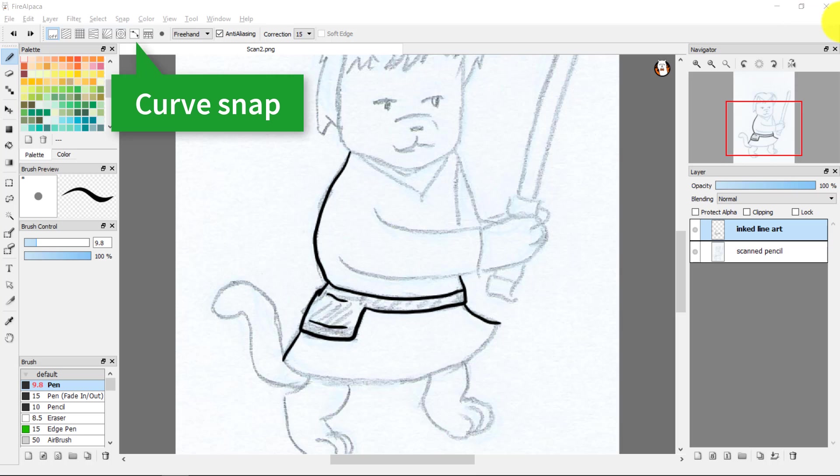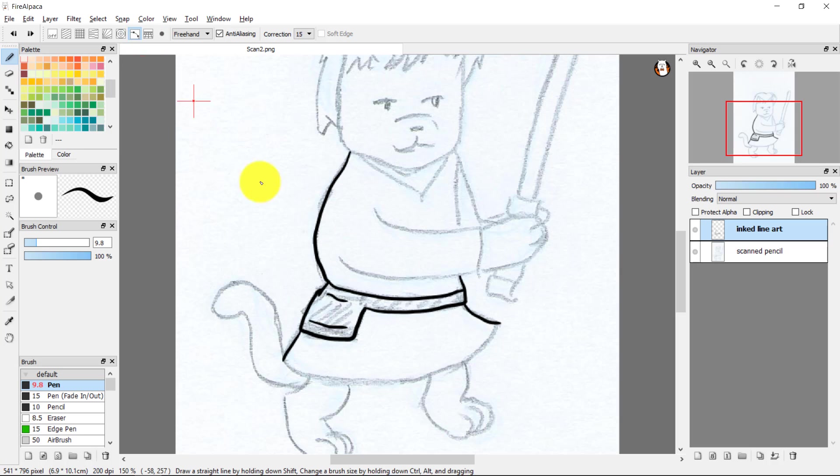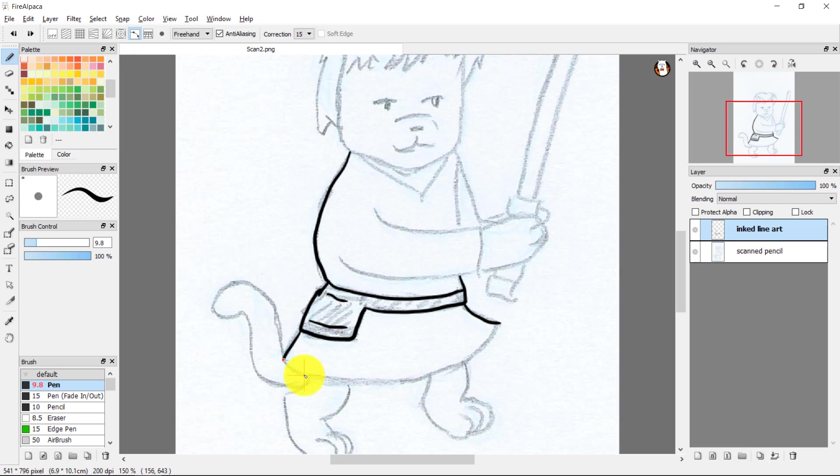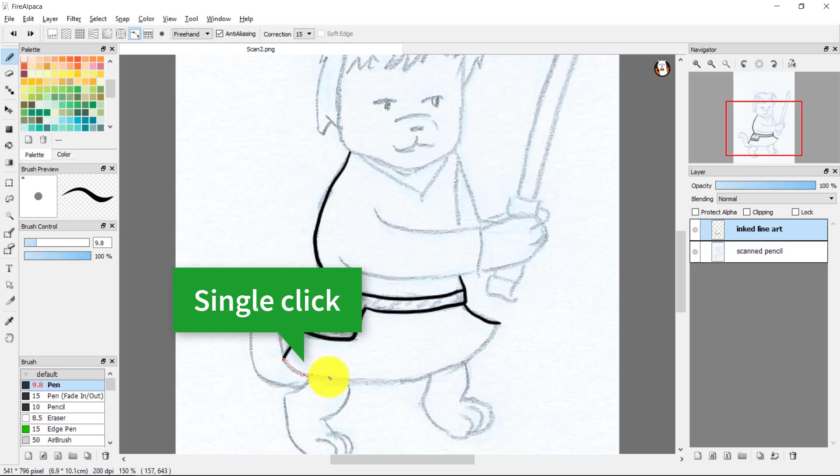Whether you are drawing with a pen or a mouse, you'll find that the curve snap or ruler or guideline is useful to you for drawing more precise lines.